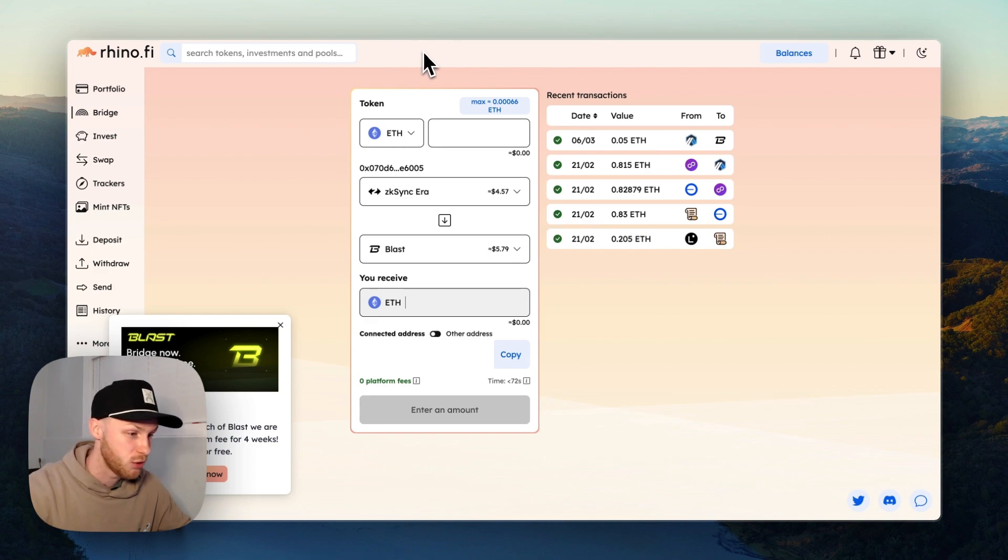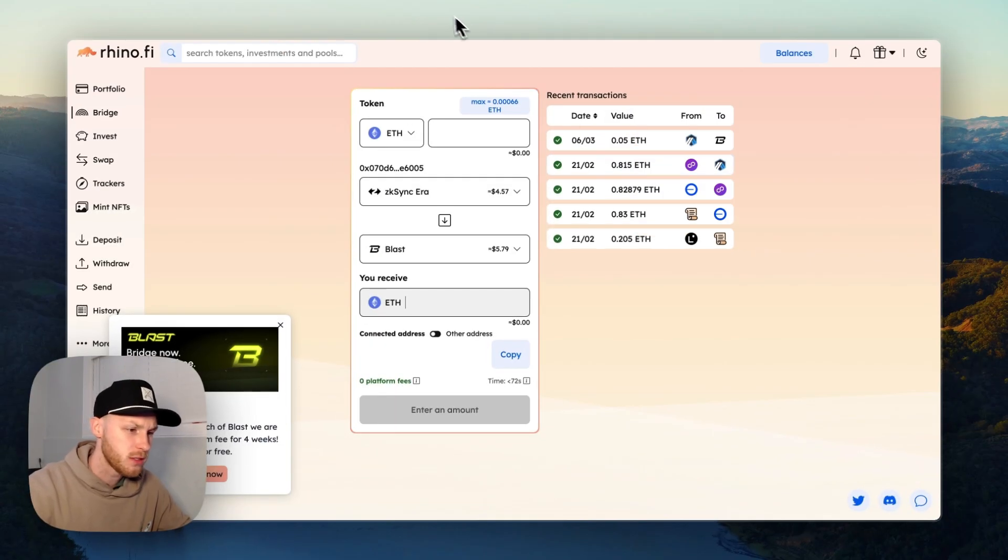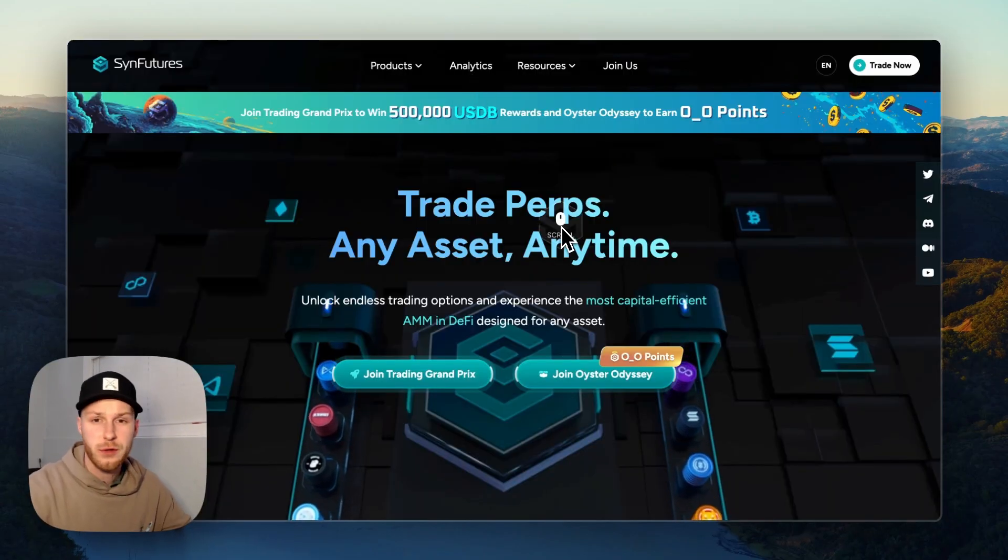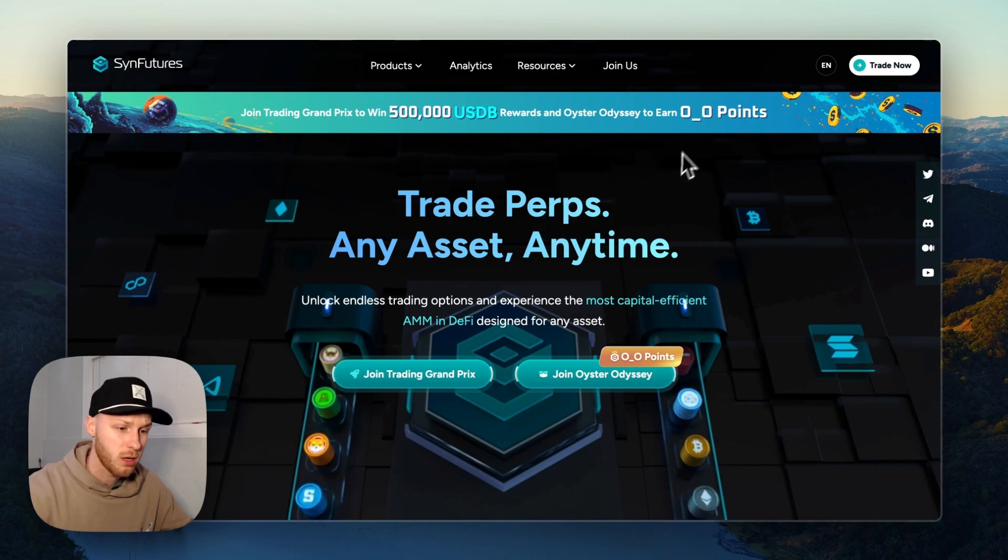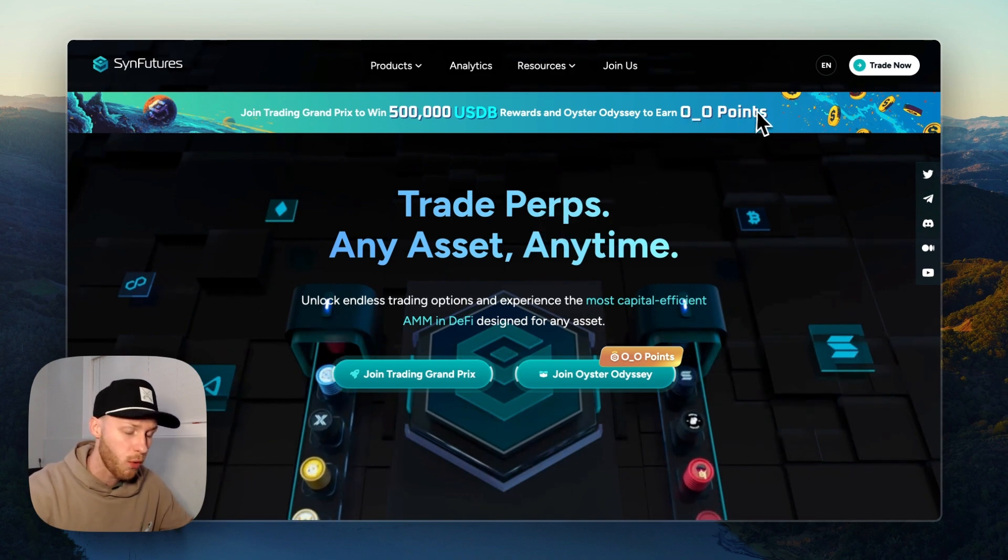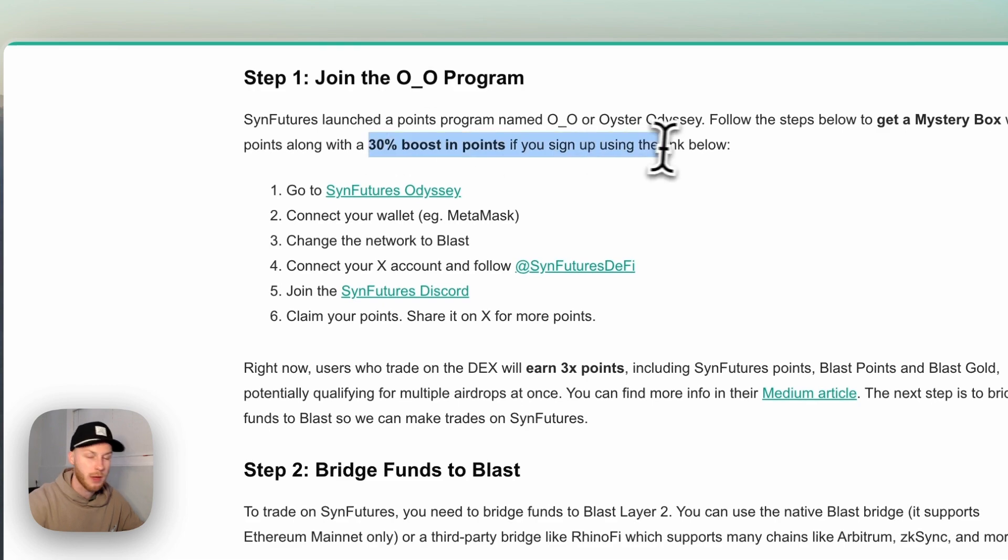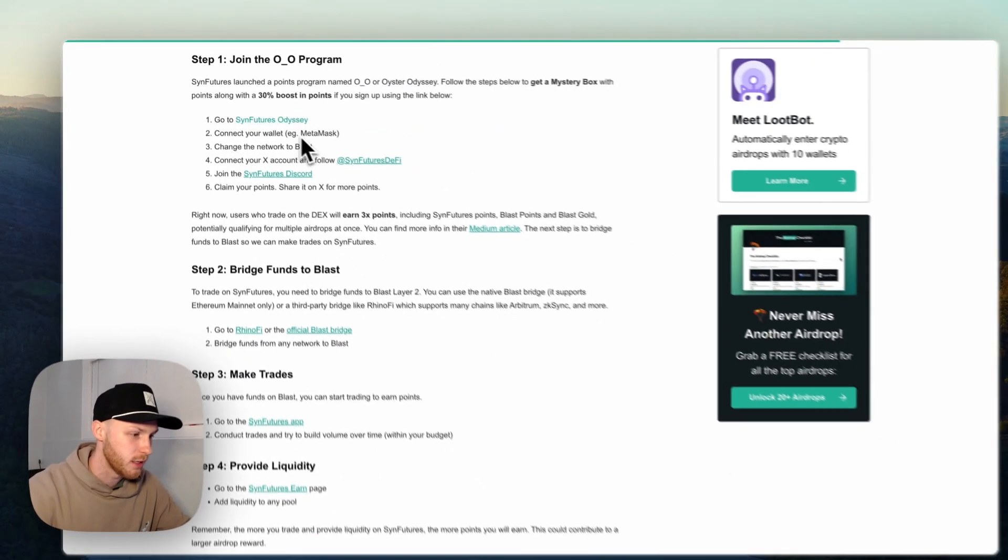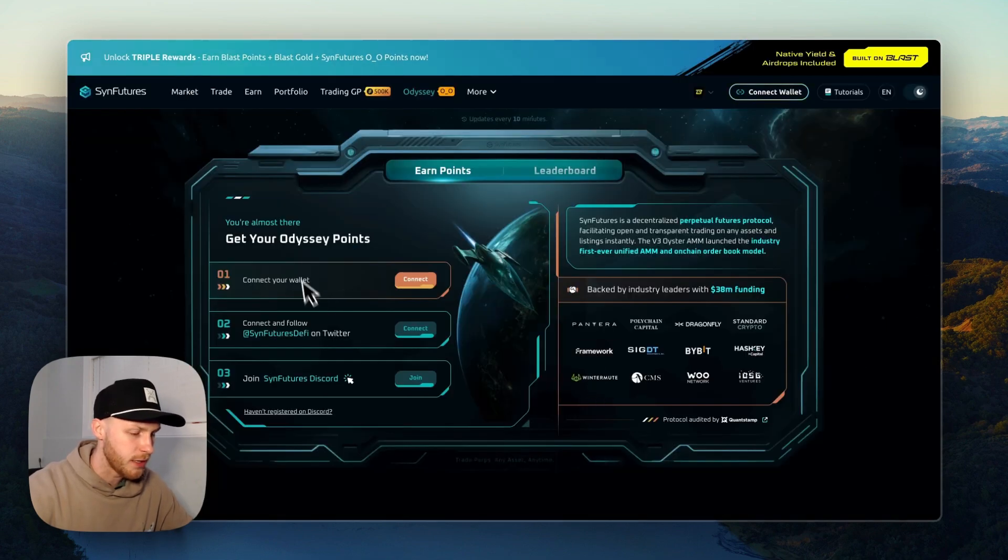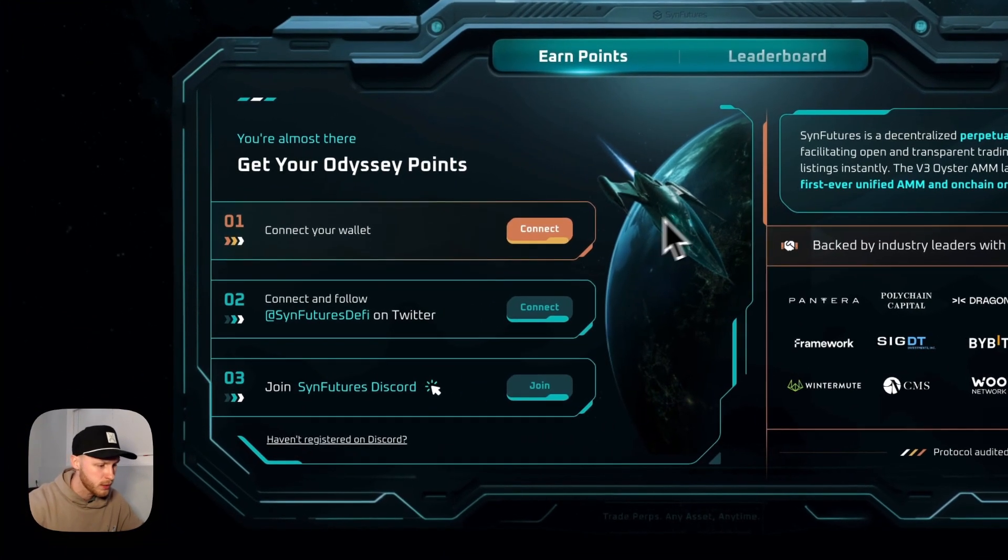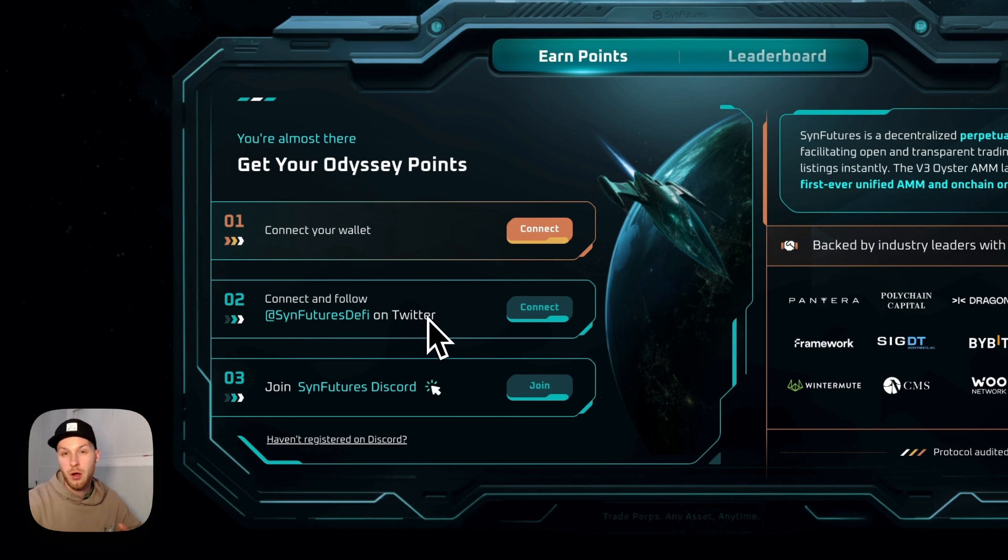And now we're ready to go to step four. Sin Futures launched a points program called Oyster Odyssey, or OO Points. So you have to join the OO Program. Now if you want a 30% boost in points, I recommend using my referral link which I'll put in the description, but you can click that link so it'll look something like this. And then you have to do a few steps here - you have to connect your wallet, follow SinFutures DeFi on Twitter, and it'll make you authorize your Twitter account as well.